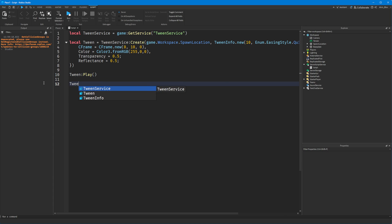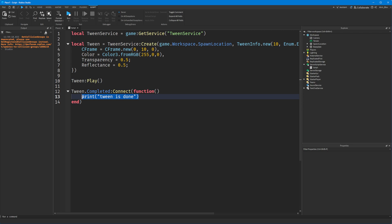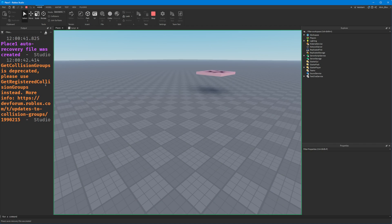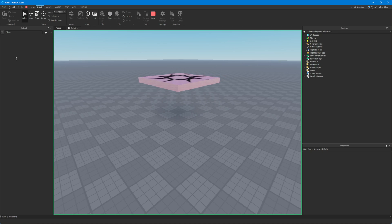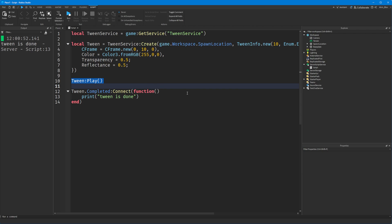The last thing I wanted to show you is you can also have an event called tween.Completed which will fire when the tween is done. So if you want some code that runs when the tween is finished, you just put it into this event. One thing to note: when you play the tween, the script will just move on to the next line — it won't yield. It plays the tween in the background, almost like creating a second thread. So you wait for the Completed event to fire, and when it has finished, it will print that the tween is done.